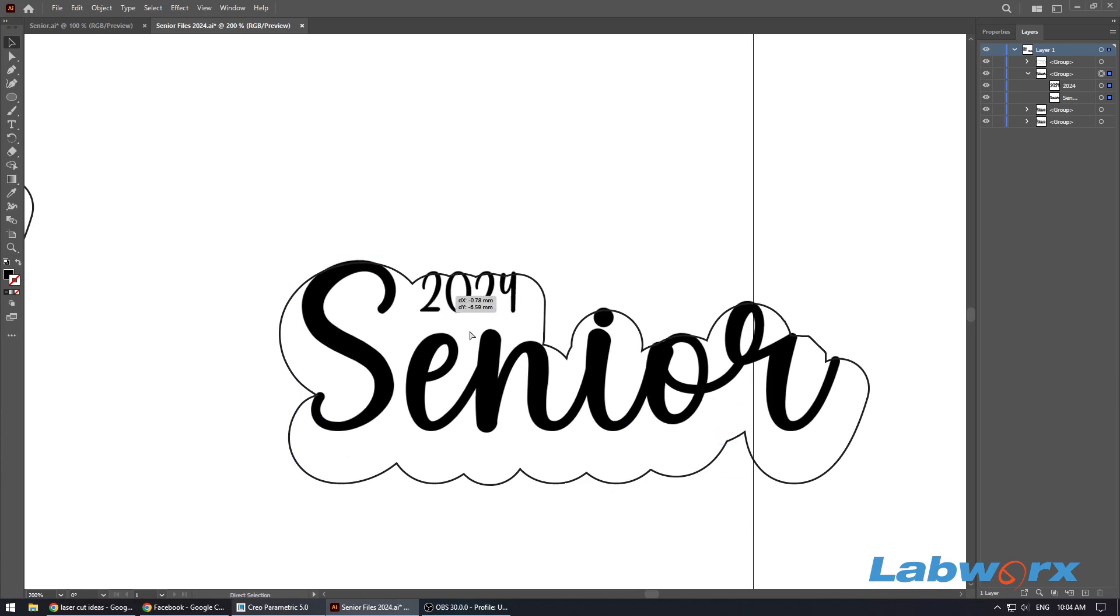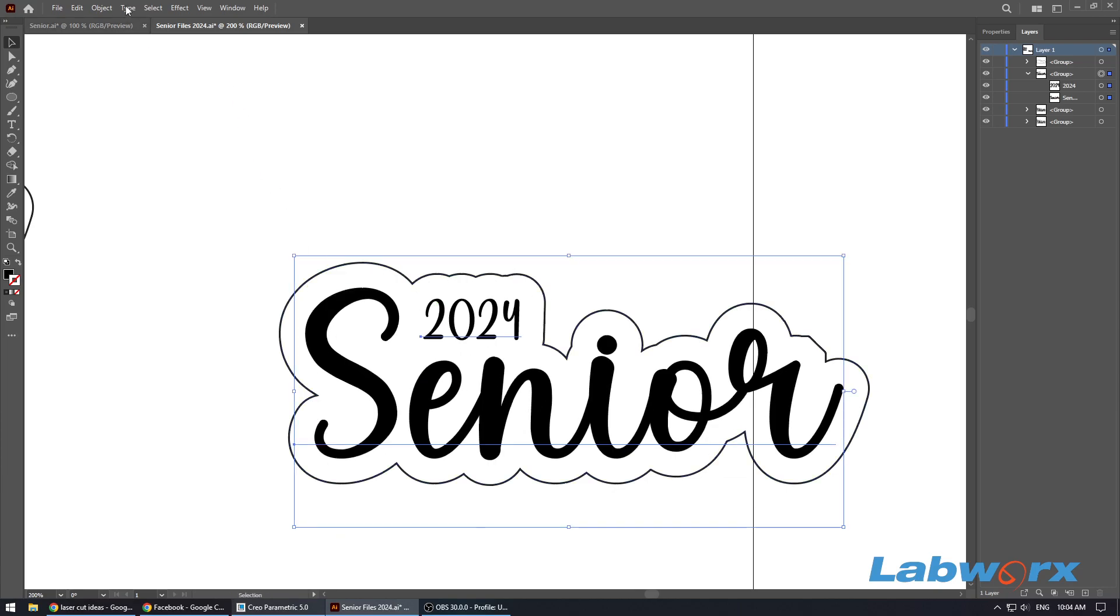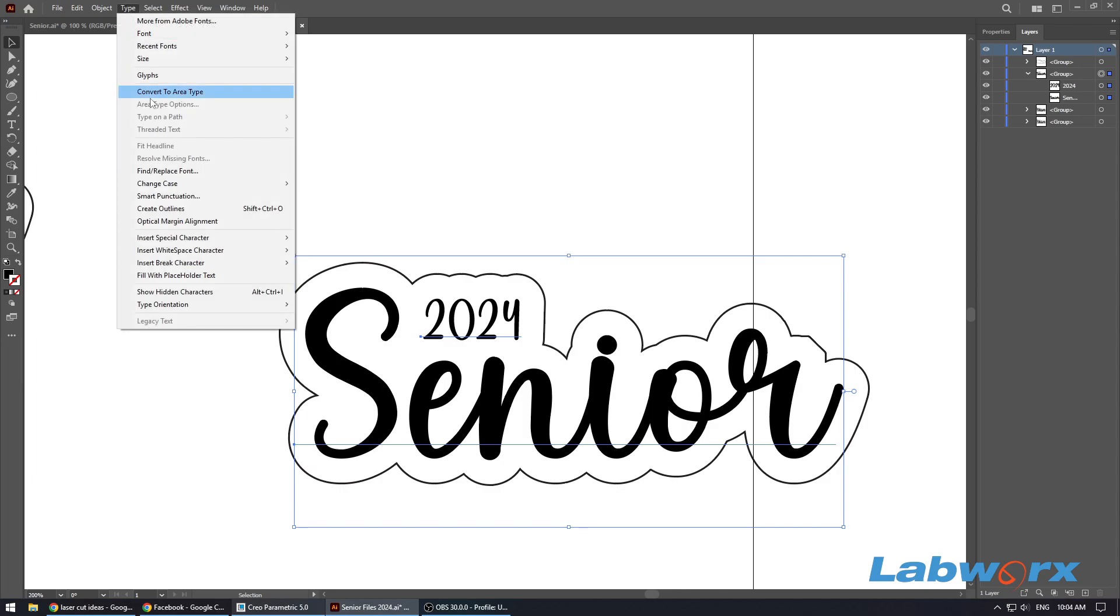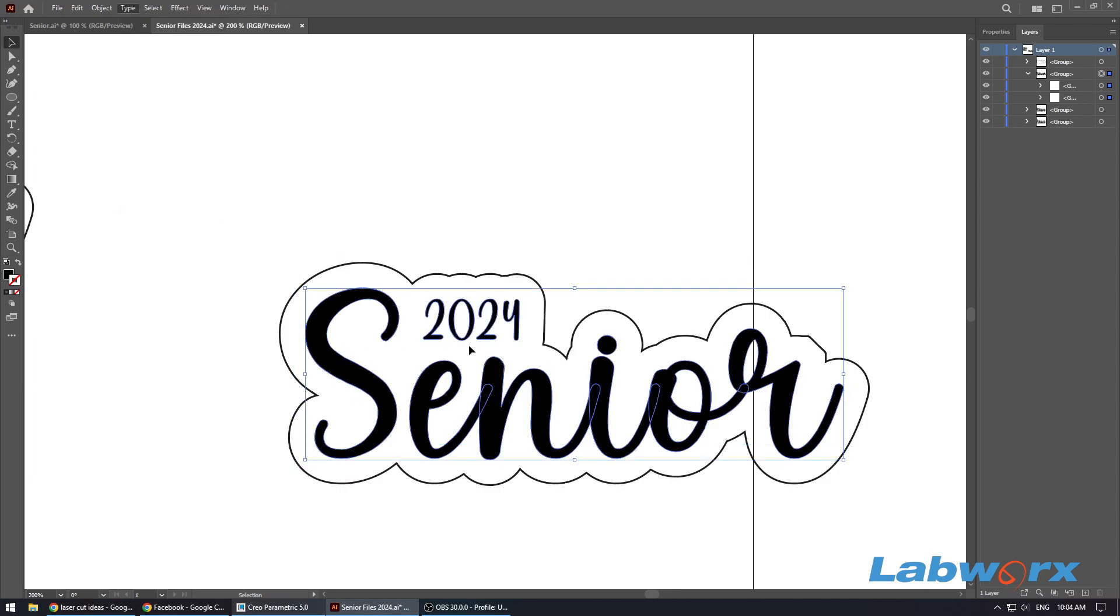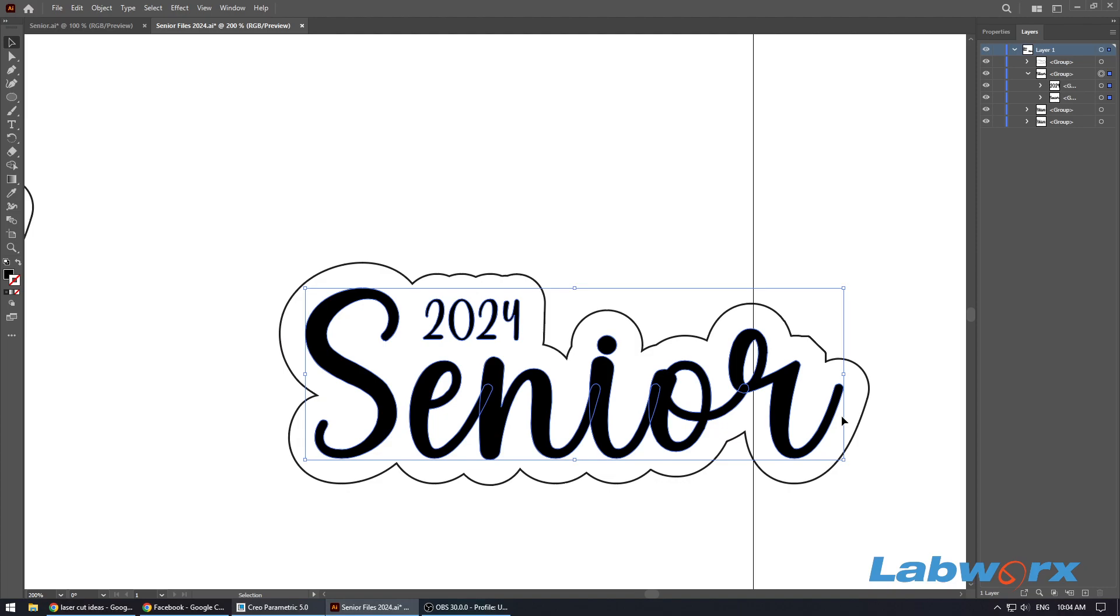What we want to do here is just click on our text first, which is grouped, and we want to go to Type and then we want to go down to Create Outlines. What that does is it turns the typeface into vector shapes that we can manipulate in other software without having to have that font installed.